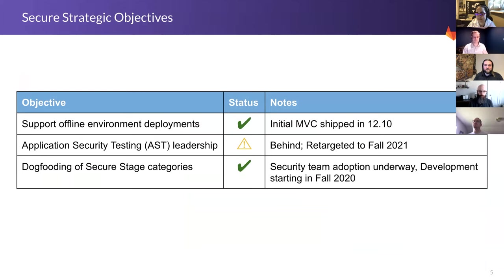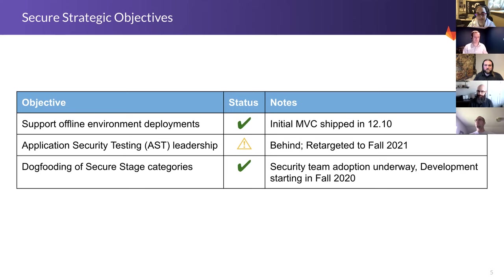We're also focused on providing application security testing leadership. Our goal was to try to get to complete maturity on categories like SAST,